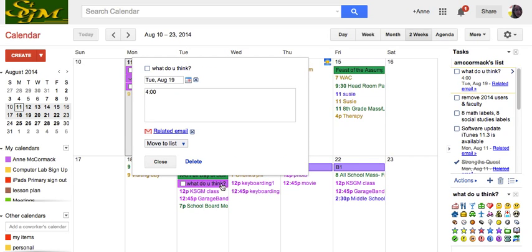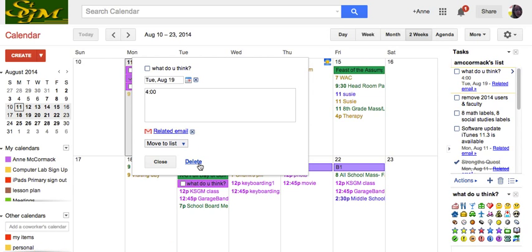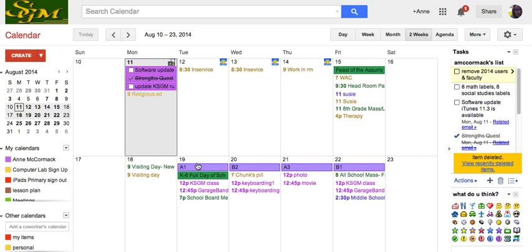And if I open that, I can click to the related email. And if I want to delete it, that's going to delete it from my task list.